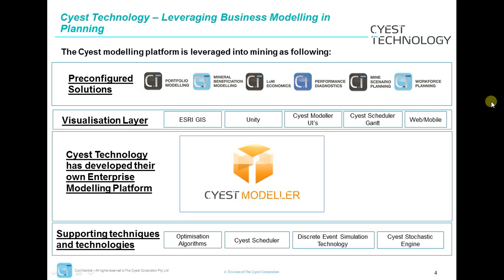We've built our own pre-configured solutions, which have user interfaces linked to the model for specific requirements in mining — around portfolio modeling, mineral beneficiation modeling, life of mine economics, performance diagnostics (which is what I'm going to demo now), mine scenario planning, and workforce planning.